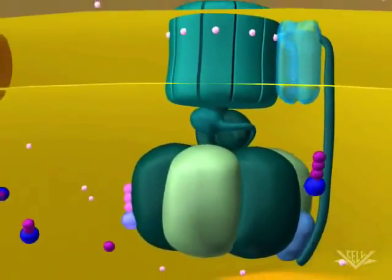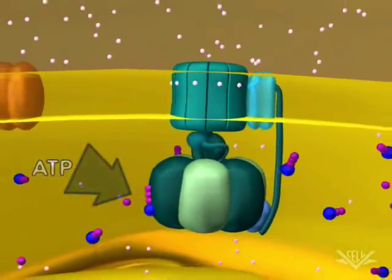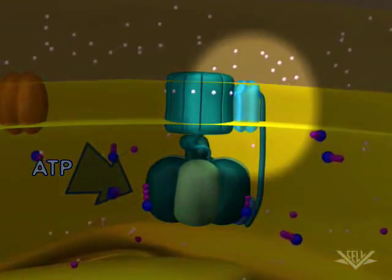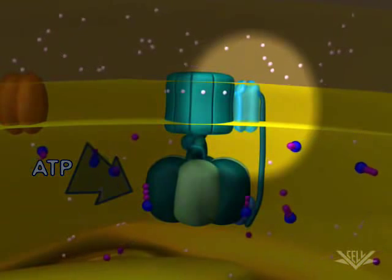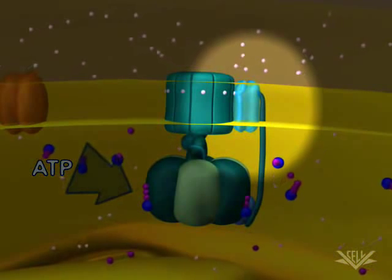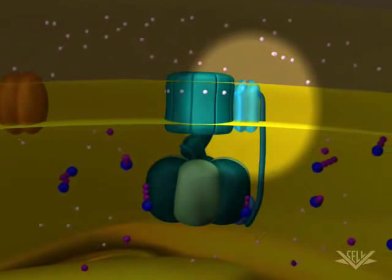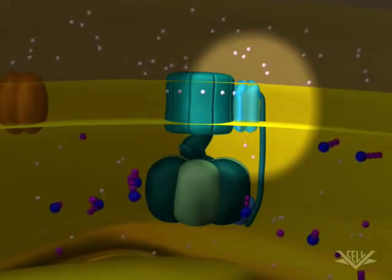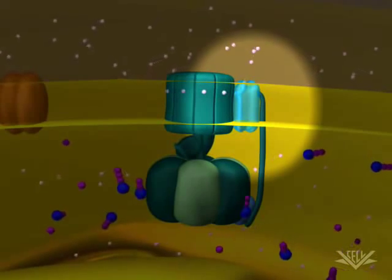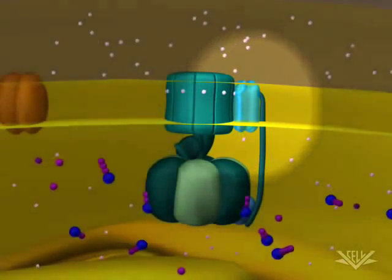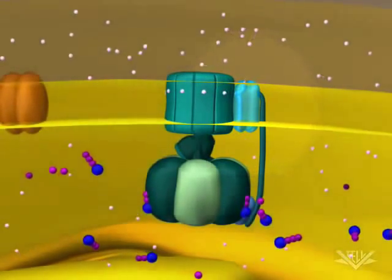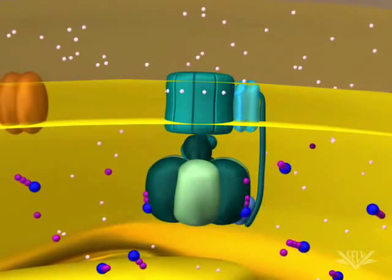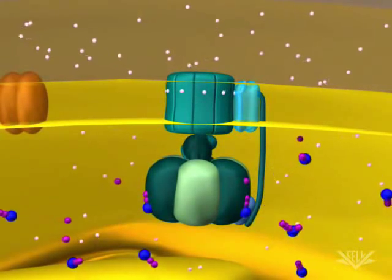Now let's watch the process again. Notice how the proton enters the ATP synthase and exits into the matrix space. Once three more hydrogen ions have crossed the membrane, another molecule of ATP will be made. In this example, the hydrogen ion gradient is large enough to produce six ATP molecules.